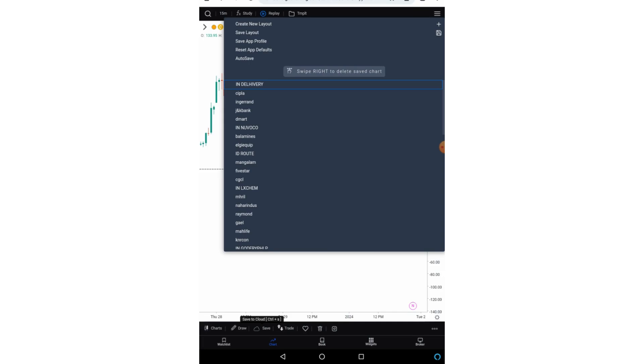Now if you have forgotten that your auto save is on and next time if you open your layout, your layout will look changed. Why? Because the auto save is on and it has kept saving those settings. So make sure that your auto save is either on or off based on your liking. Now these are the list of layouts on the downside. You can swipe right to delete these layouts. So this was about the layout.